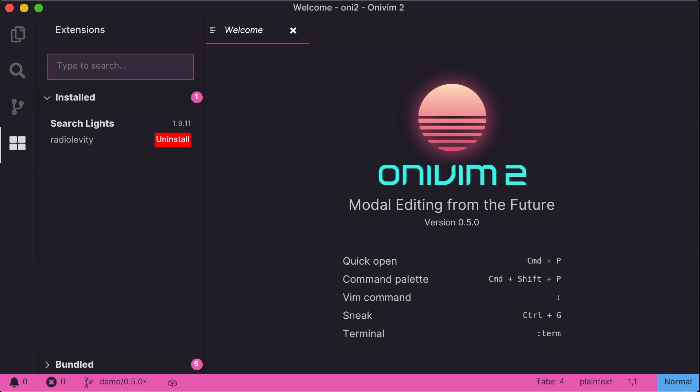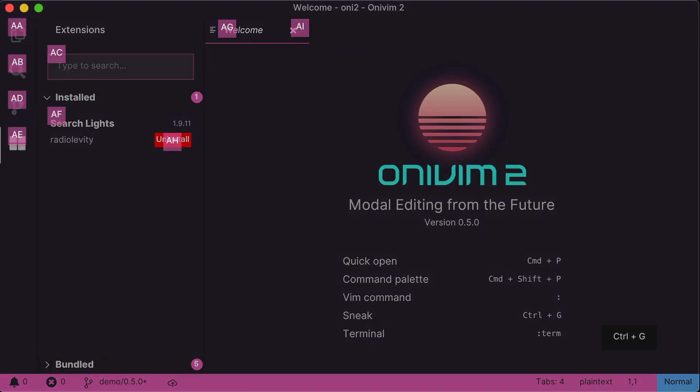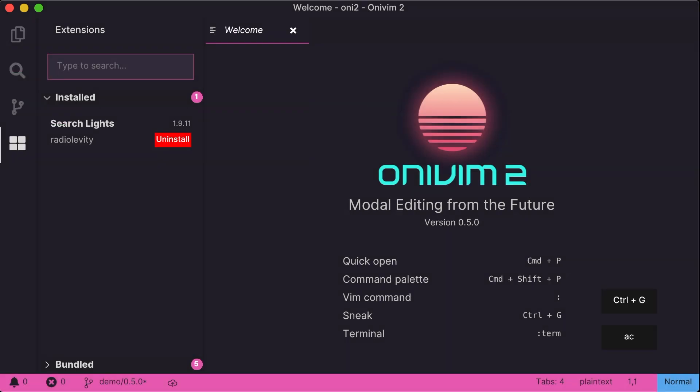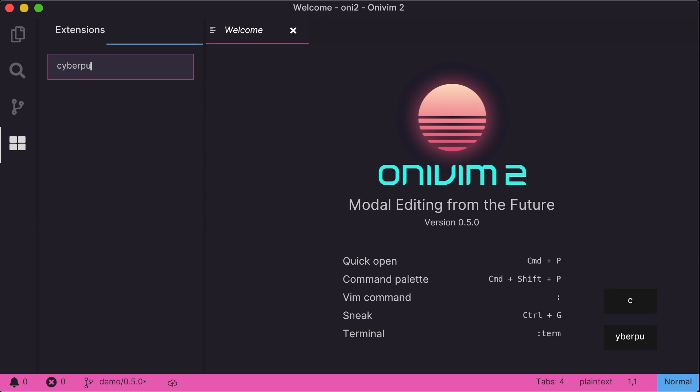What this means is that more VS Code extensions just work with OniVim. I just have one extension installed right now, a theme extension called Searchlight. Let's get another one. If our new default theme isn't quite cyberpunk enough for you, there's a theme called Cyberpunk. Let's try it out.